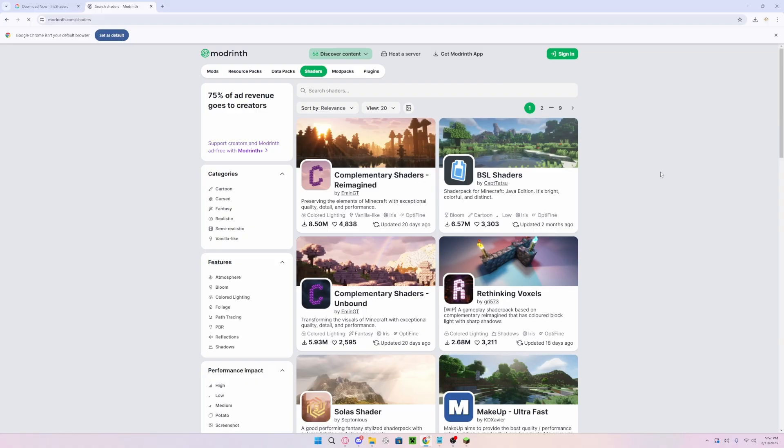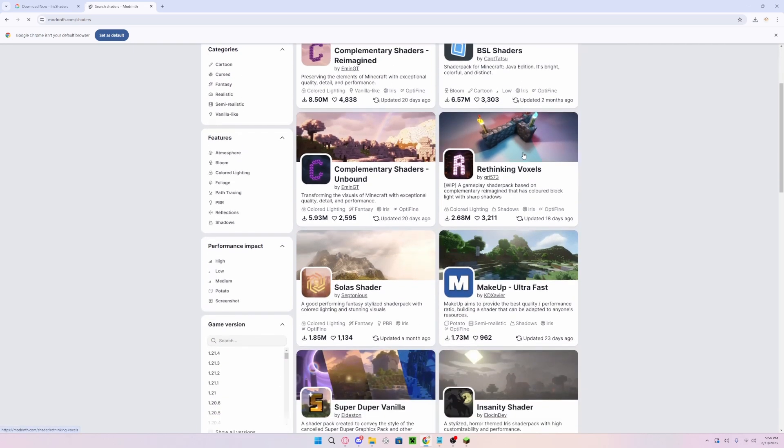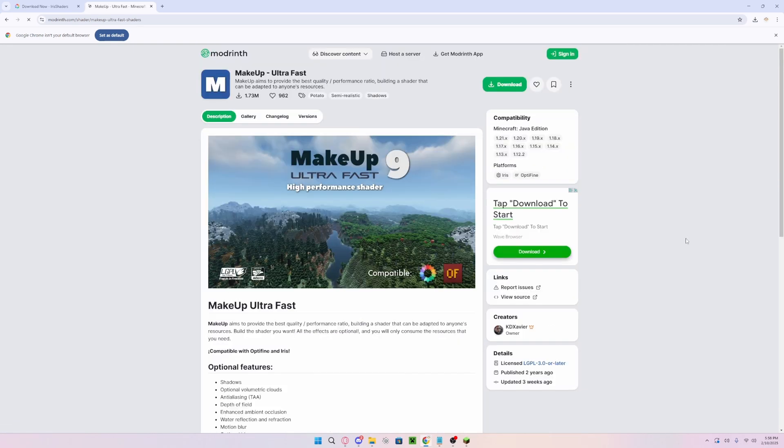By clicking on the download shaders, it will then take you to the Modrinth shaders page where you can then pick and choose the shader pack you want to use.